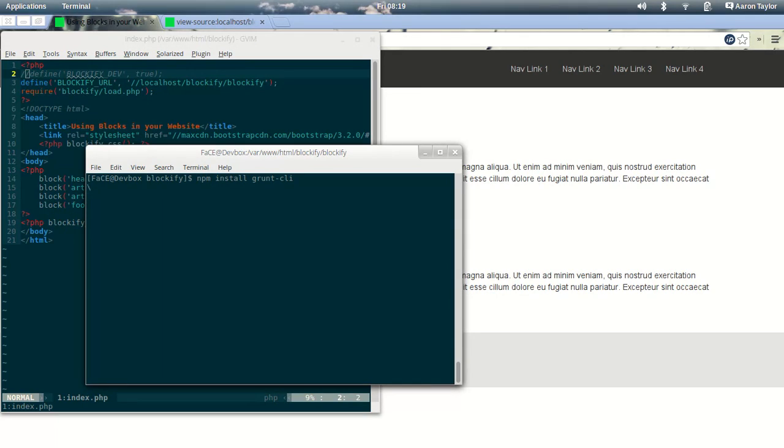So we'll run that, wait for all of that to download. And this is just installing the command-line interface for Grunt.